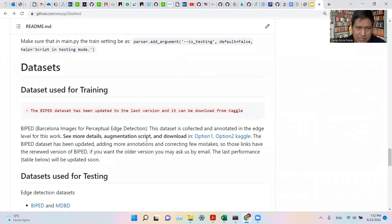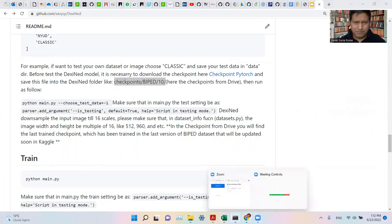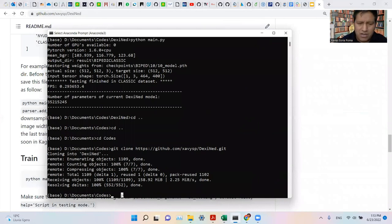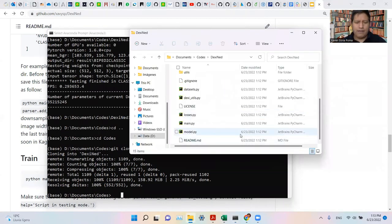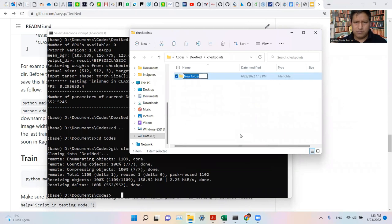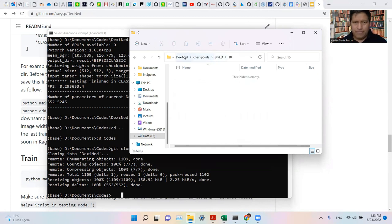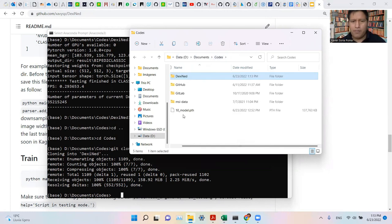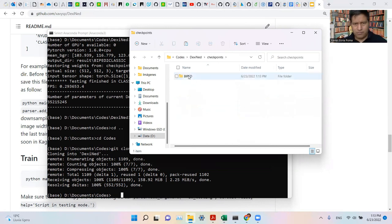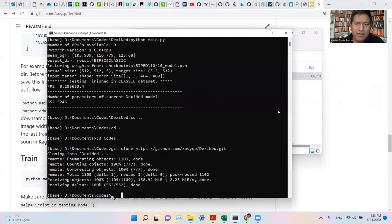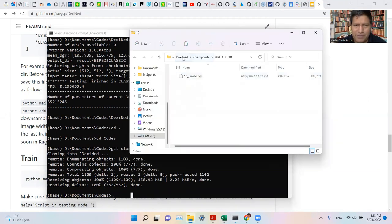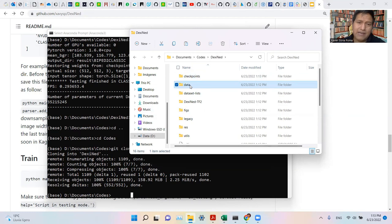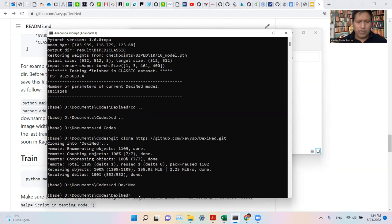So we can go here to run the test. Remember, please, we should create these folders. This is the easy part. I can create here. Now I am going to copy the checkpoint. Here we go. So now we have the checkpoint.